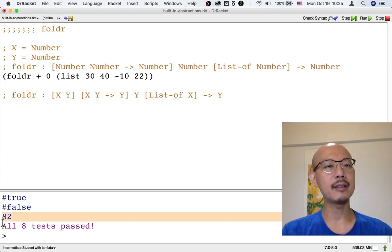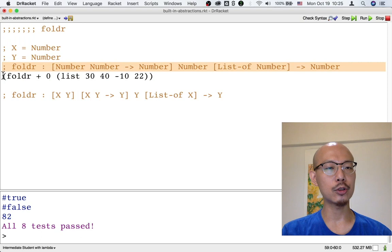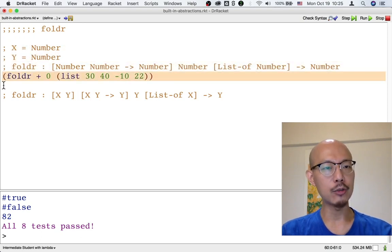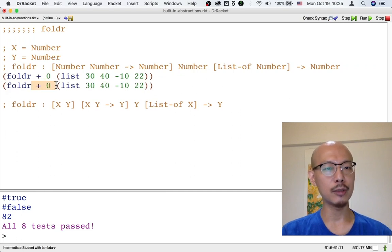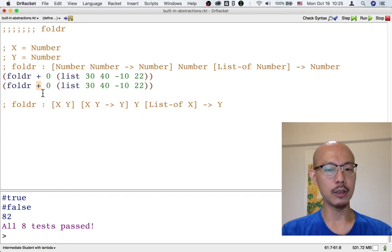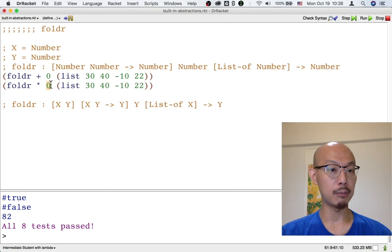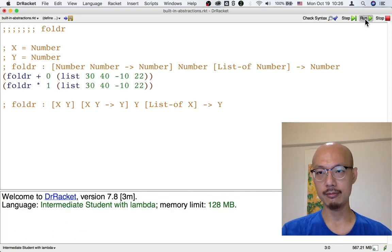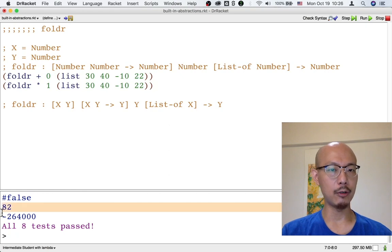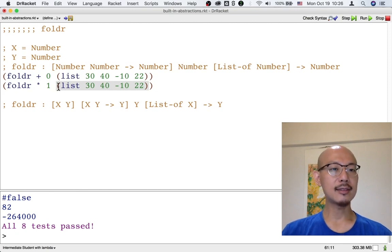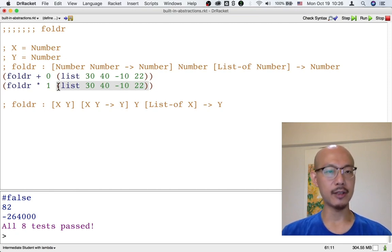If we want to multiply together a list of numbers, we can use the same signature of FoldR where x is still number and y is still number. What we need to do differently is to pass these two inputs differently. Instead of adding, we're going to multiply — that's another function with the same signature. And instead of starting with zero, which would give us zero all the way if we keep multiplying, we're going to start with one. And now we have not just the sum of that list, but also the product of this list.